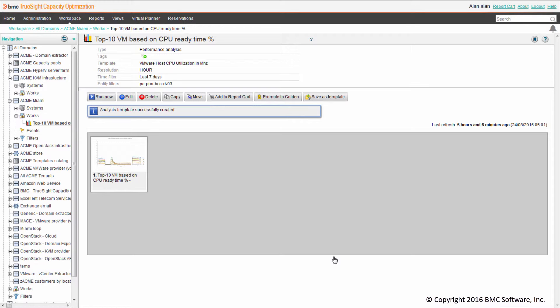You can see that the template is now created and we can use it in the TrueSight console.